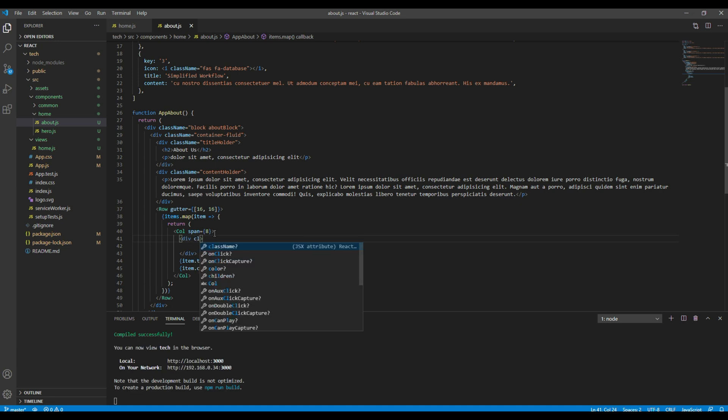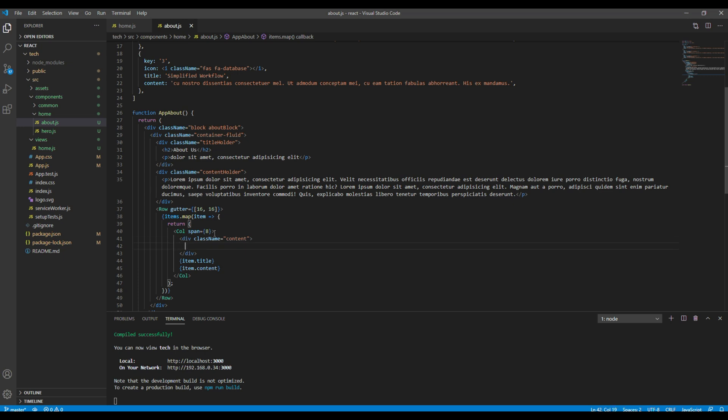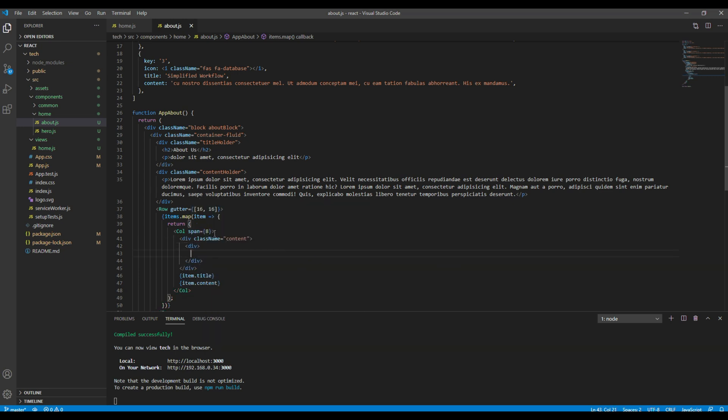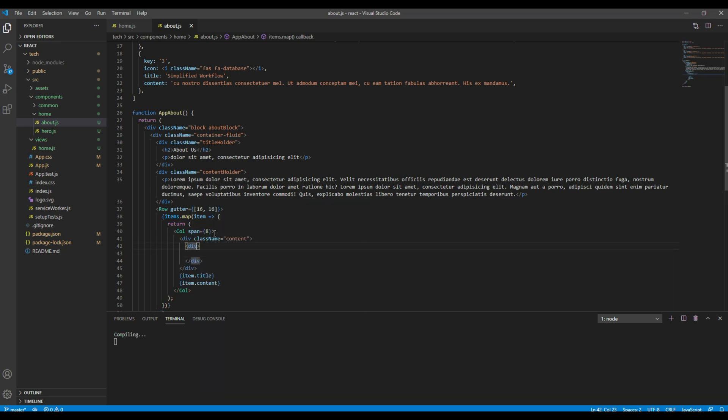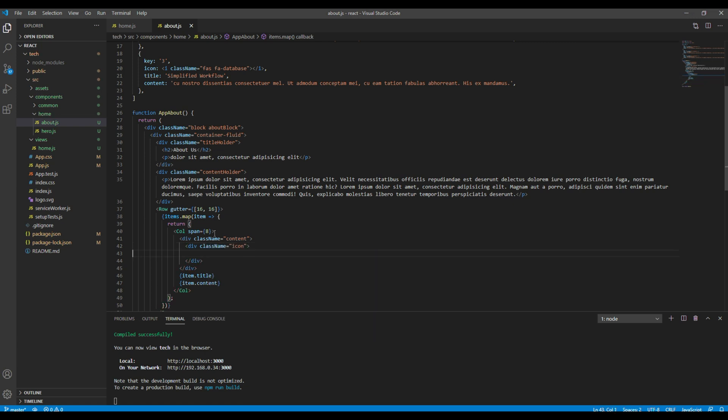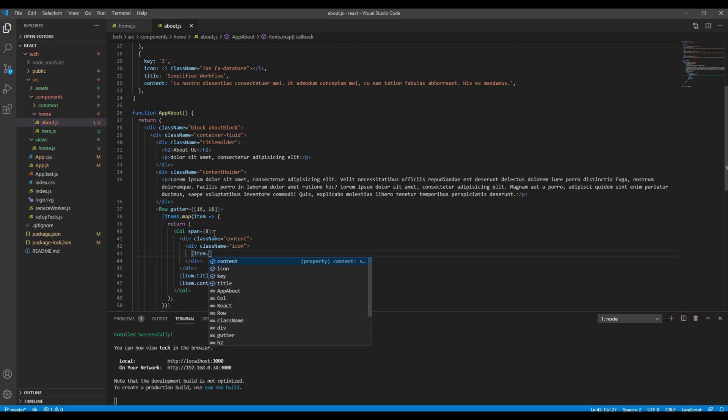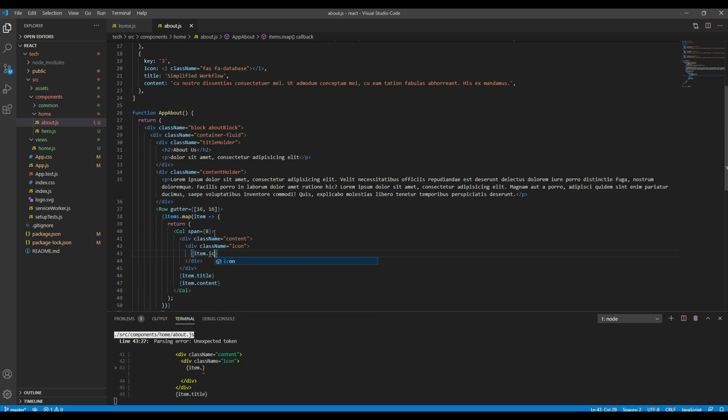Then for icon I want to add another div. Let's add another div with a class called icon. Then to get icon let's use item.icon.